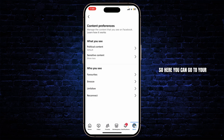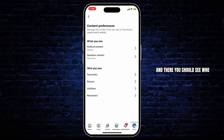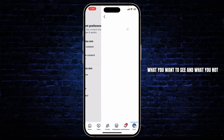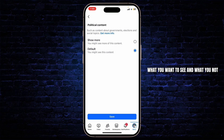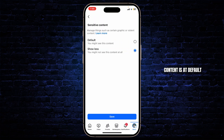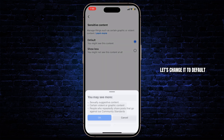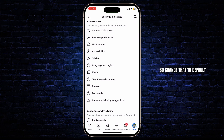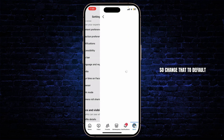Here you can go to your content preferences, where you should see who you've unfollowed, what you want to see, and what you don't. You can see the political content is at default and the sensitive content is also at default. Go ahead and change those to default.